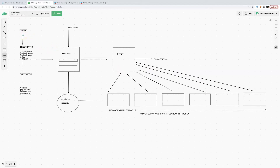Before we get into that, let's talk about traffic, because a lot of people struggle with making sales here. 67% of marketers struggle to generate traffic. I used to do the same thing — I used to run solo ads.